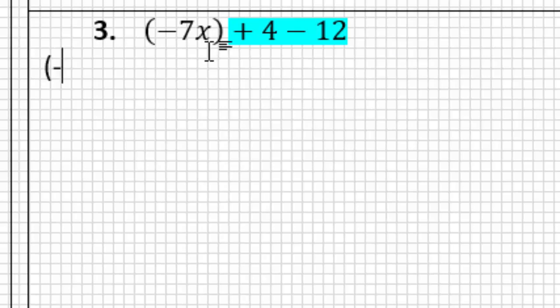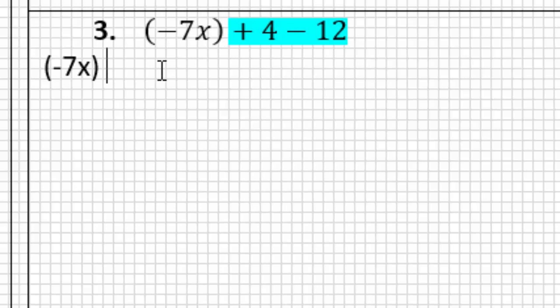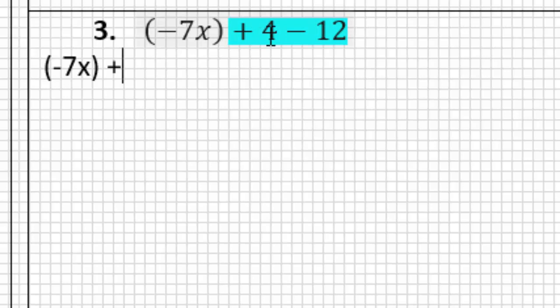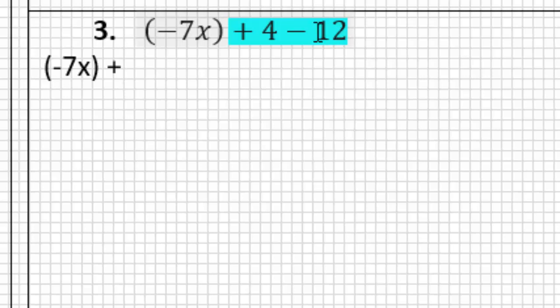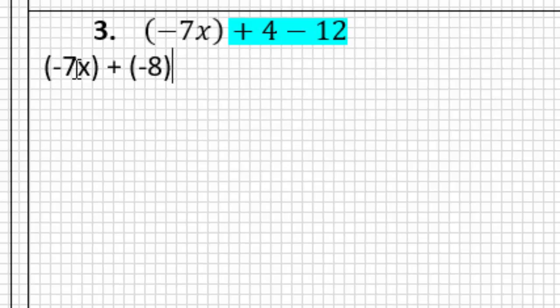We're going to keep the -7x, but now we have a +4, right? So we know it's going to be plus, and then we have 4 - 12. Well, what is 4 - 12? 4 - 12, going back to our integers unit, is going to be -8. So this expression, -7x + 4 - 12, is going to simplify to -7x + (-8).